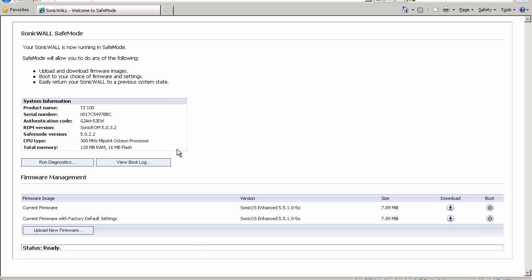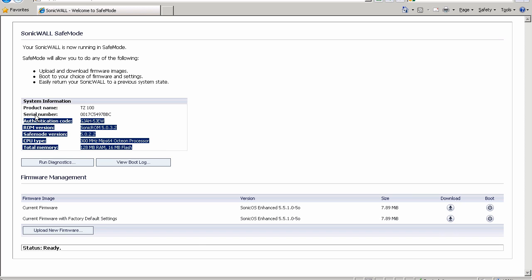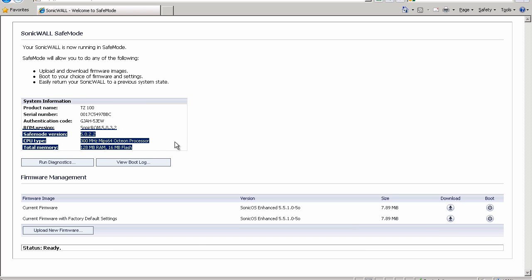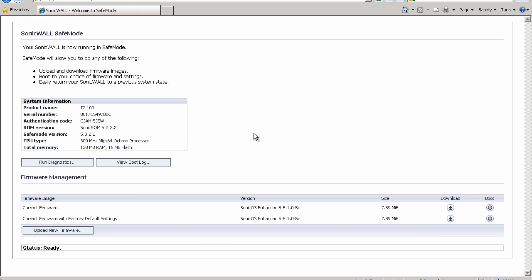We've got some basic information about the product here. We've got our product name, serial number, some codes for setting up the device in our account, what version we're running, basic things like that. And below we have our firmware listing. Now, right now, out of the box, it only has the current firmware and the firmware factory default settings, which lets you reset the device back to its factory defaults.